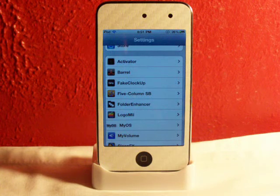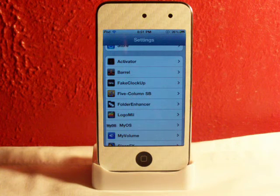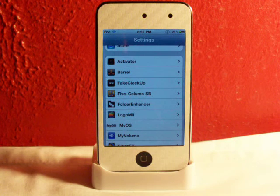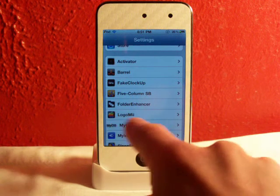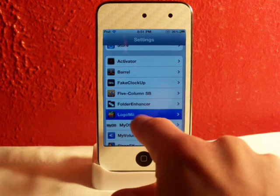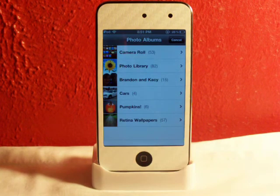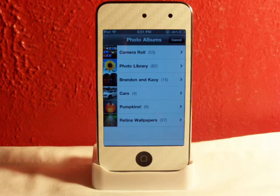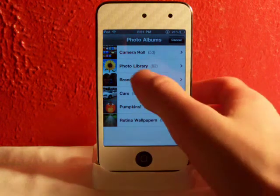You need to go into Cydia and search Logo Me. You can search L-O-G-O-M-I-I — there's no space — and as you can see it's right there. So then you can just tap on Logo Me in your Settings application on your iDevice.